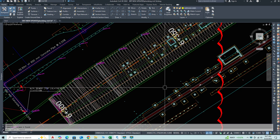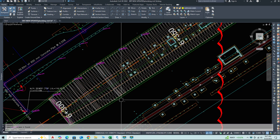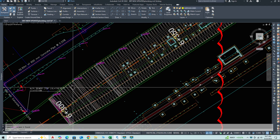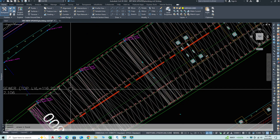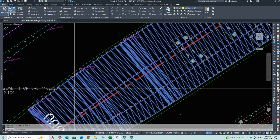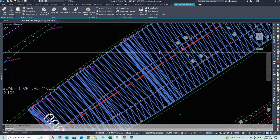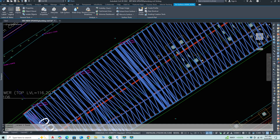Welcome to this Civil 3D Sewerage Pipeline Tutorial. This tutorial is designed for beginners and intermediate users looking to understand the key steps in creating and managing underground sewer infrastructure.